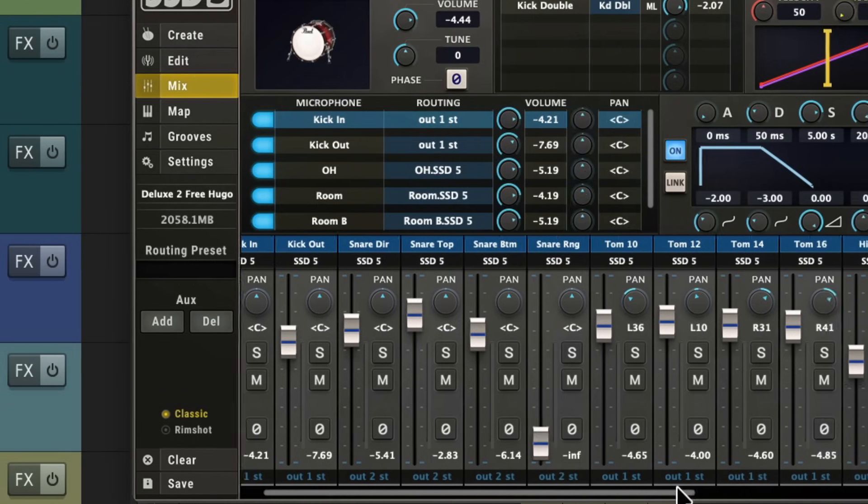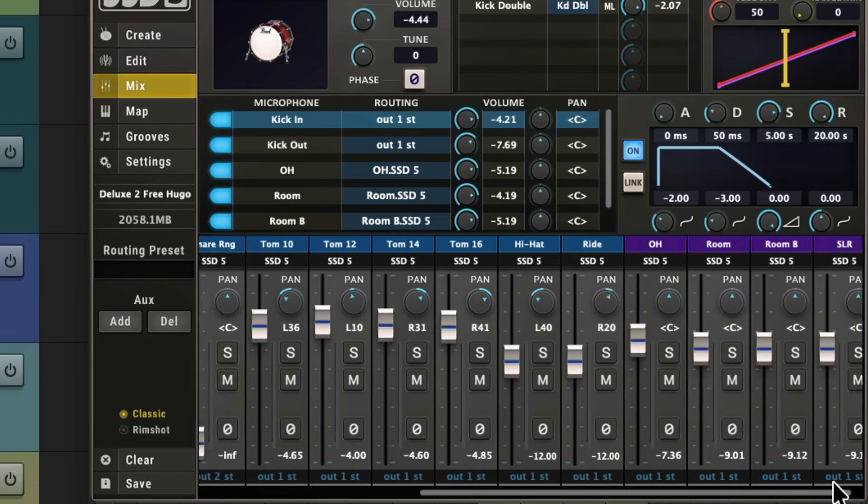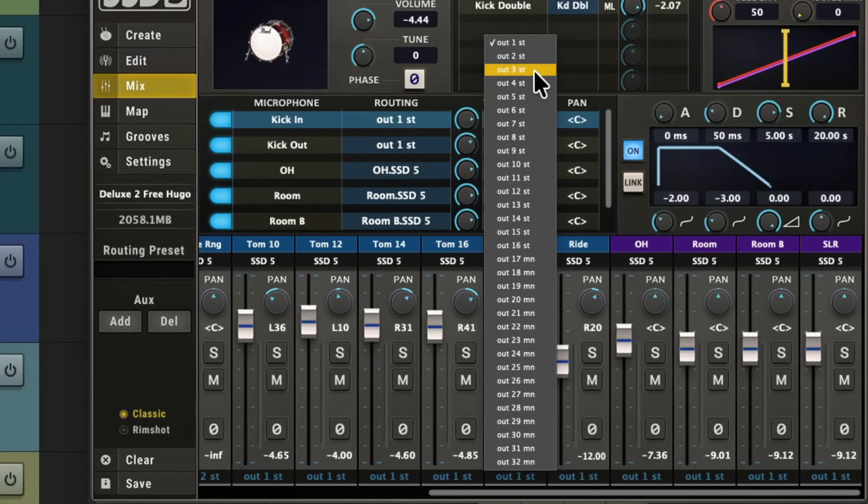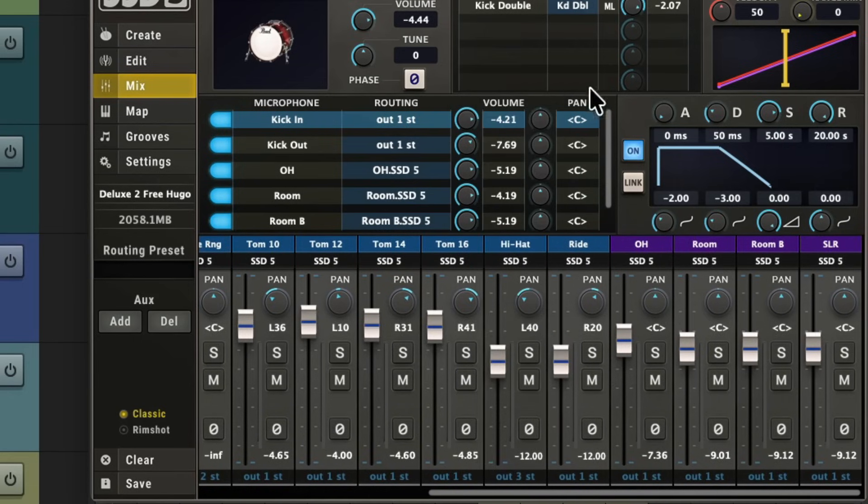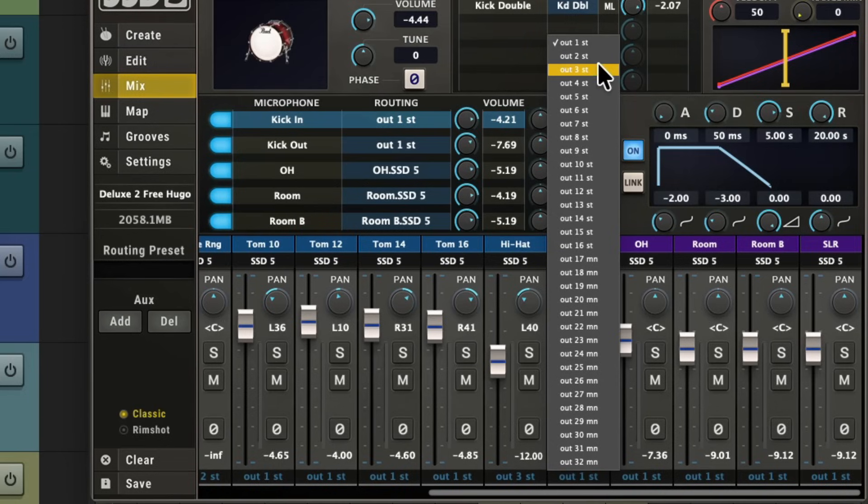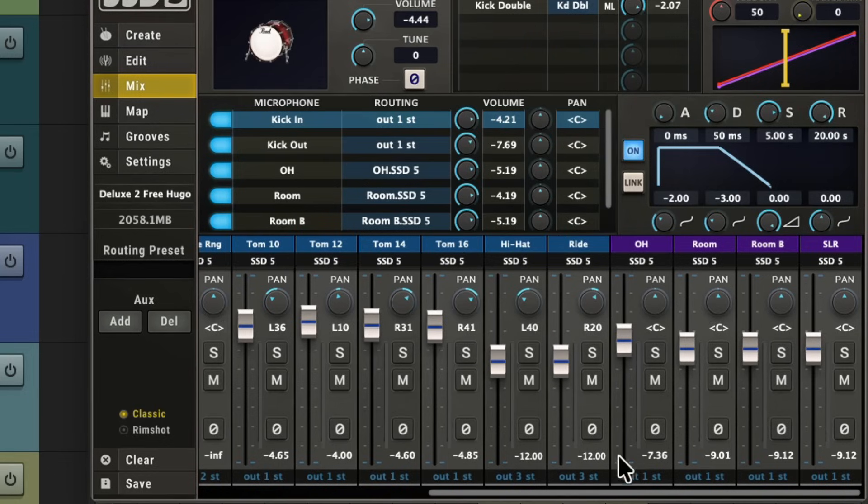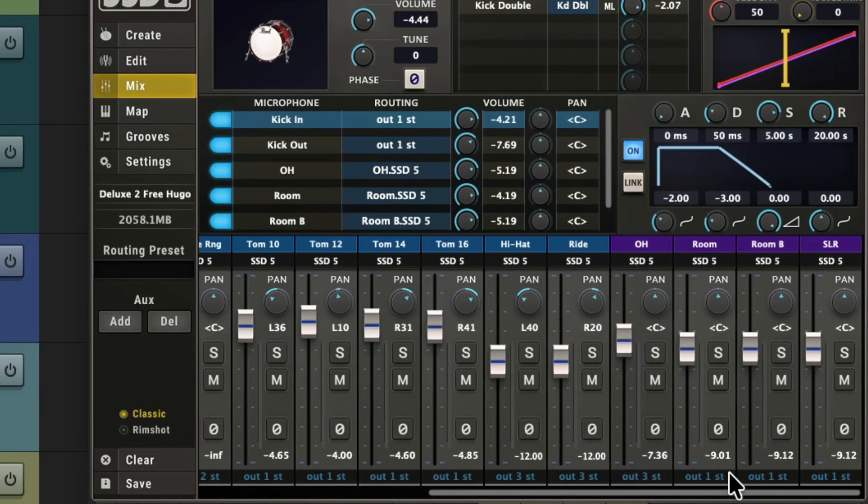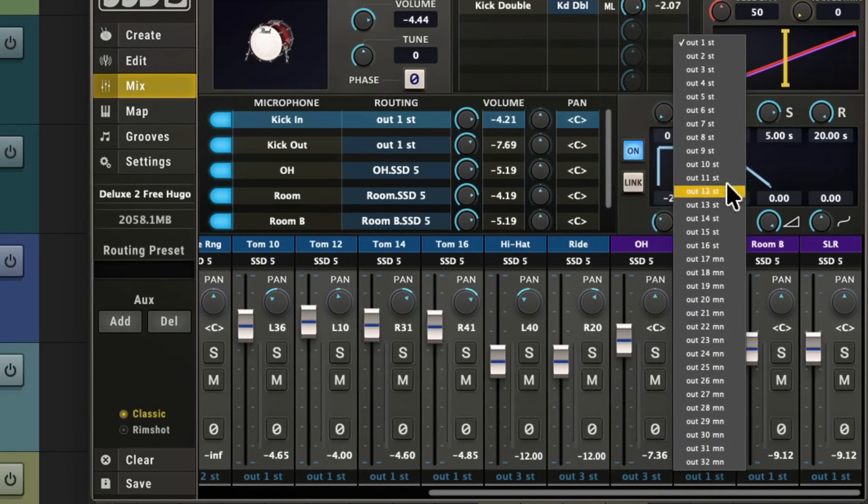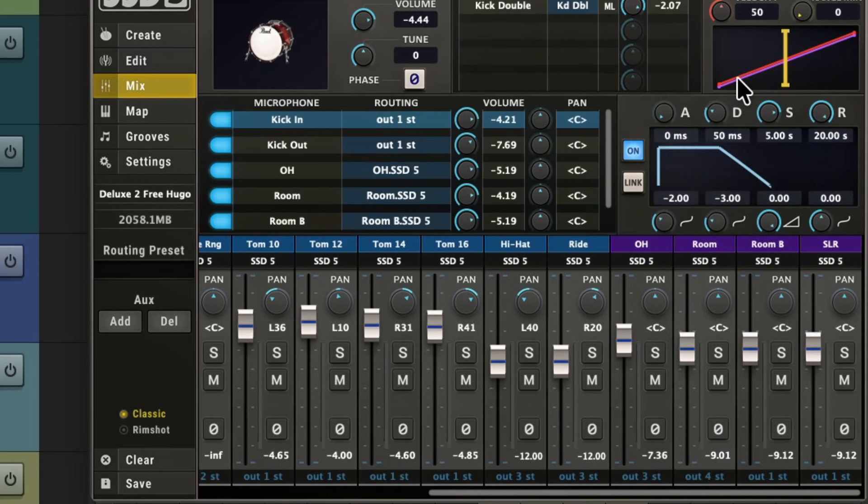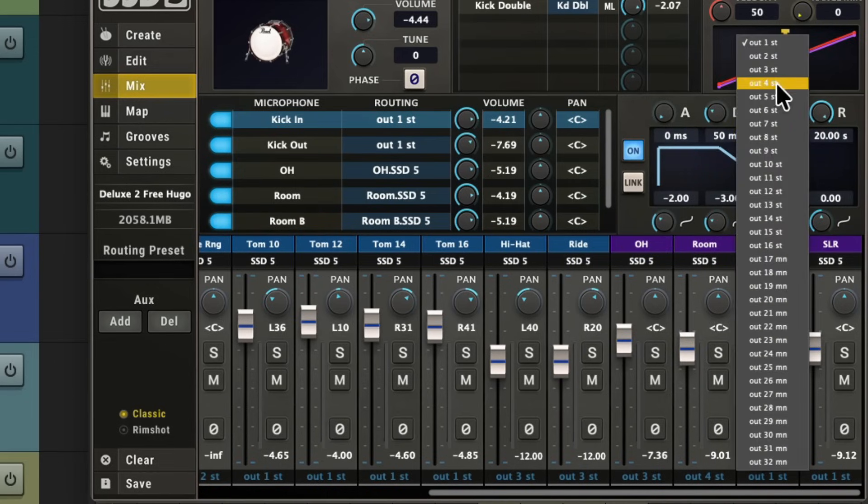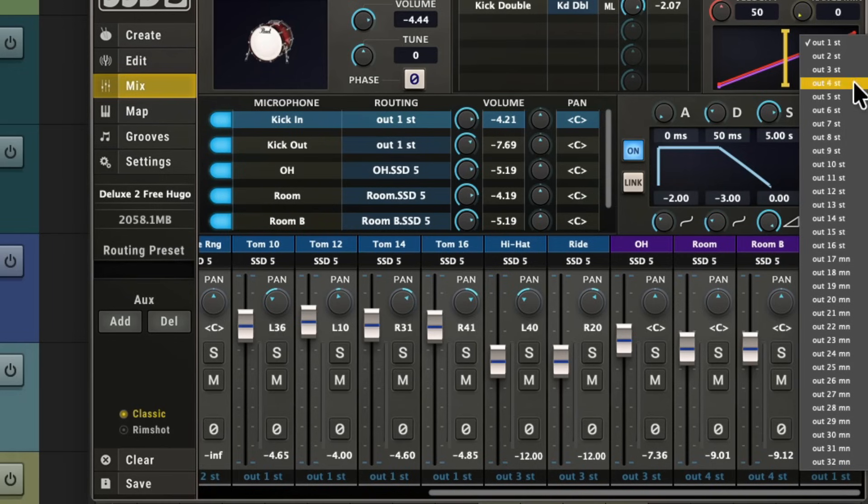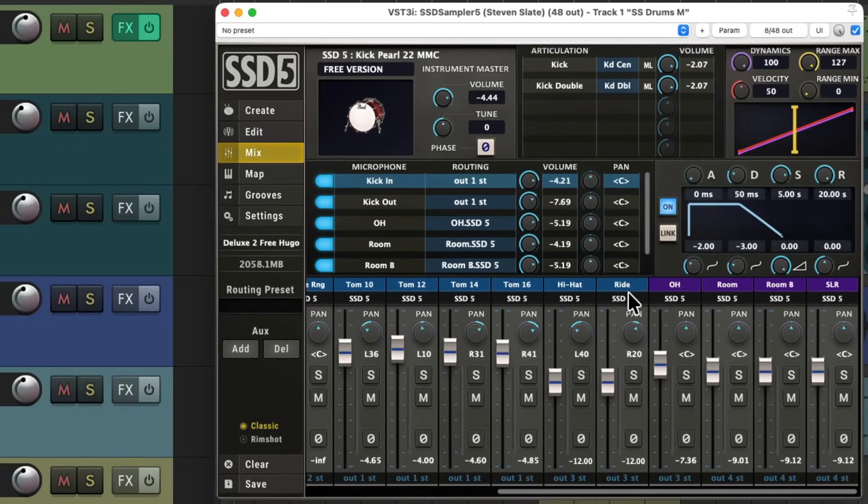I didn't play any toms so the high hat let's use stereo output three and the same for the ride and the overheads. And for the room mics we'll use a separate output. Let's use stereo four. So we're going to use four stereo outputs or eight outputs total.